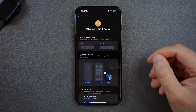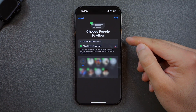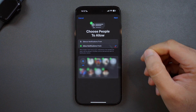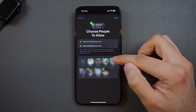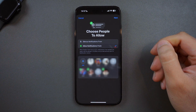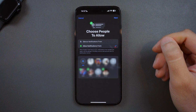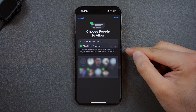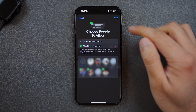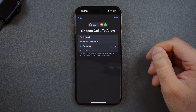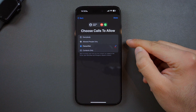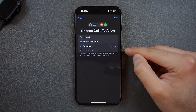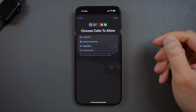While I'm creating videos, I still want to be reachable by my family. So if I click on People, it lets me choose which people I want to silence notifications from or allow notifications from while my focus mode is on. I want to allow notifications from my parents and my brother, and notifications from everyone else will be silenced and sent to the notification center. When I press Next, it asks me to choose whose calls to allow — everyone, the people you've just allowed, your favorites, or contacts only. I'll proceed with my favorites and press Done.